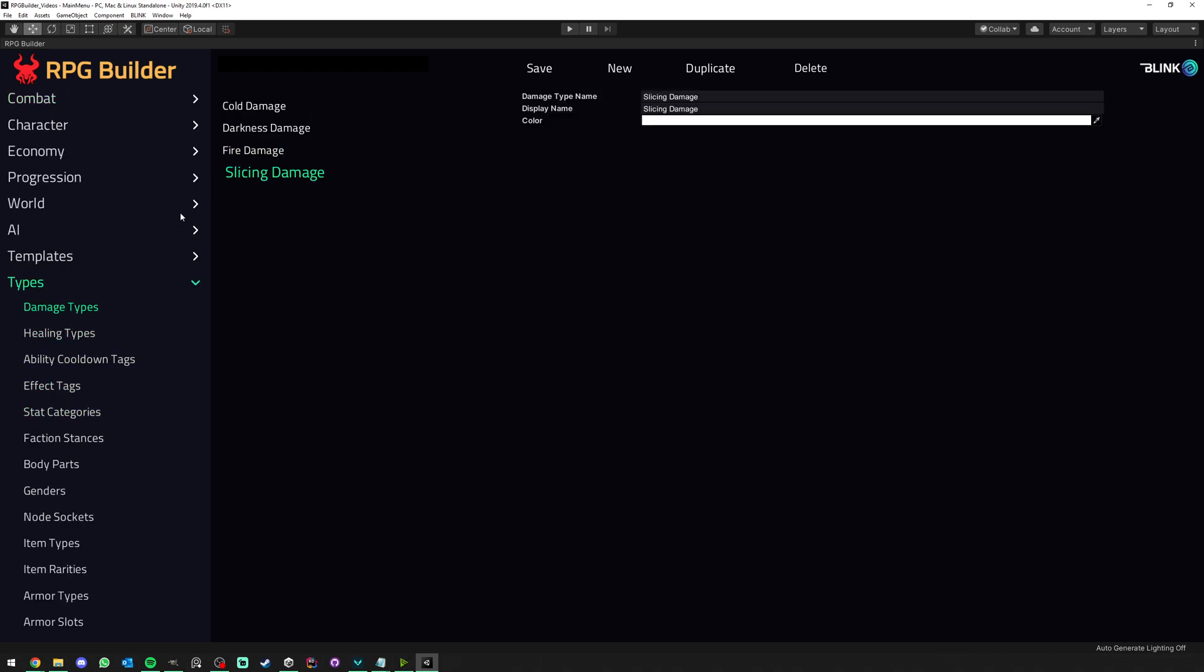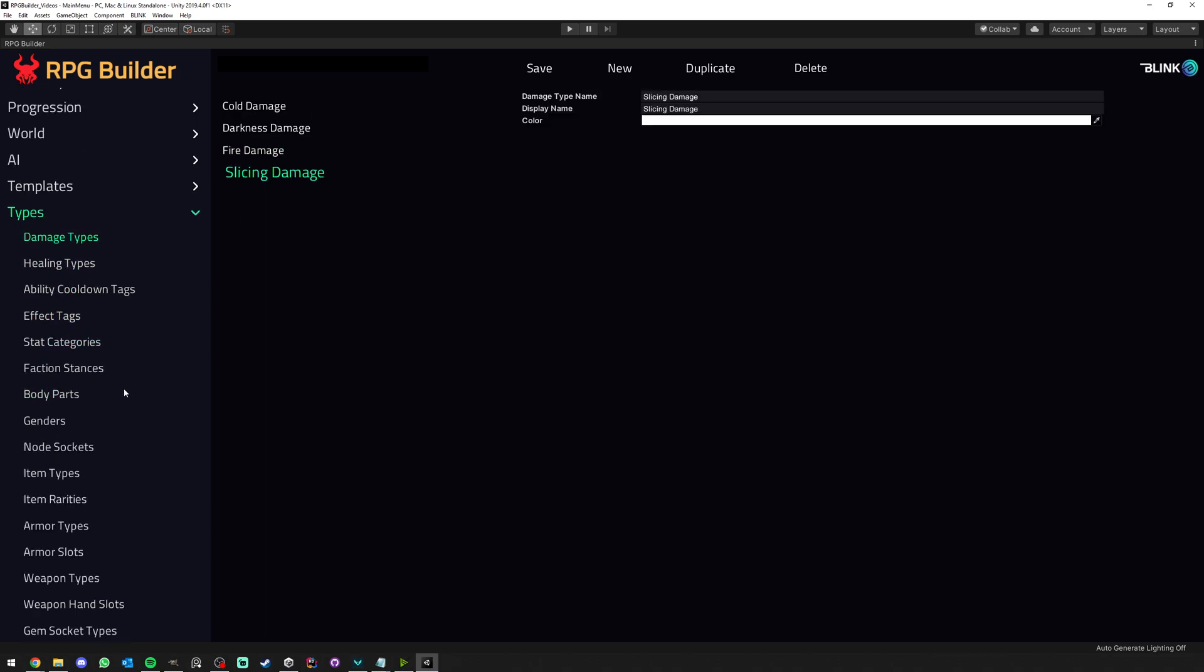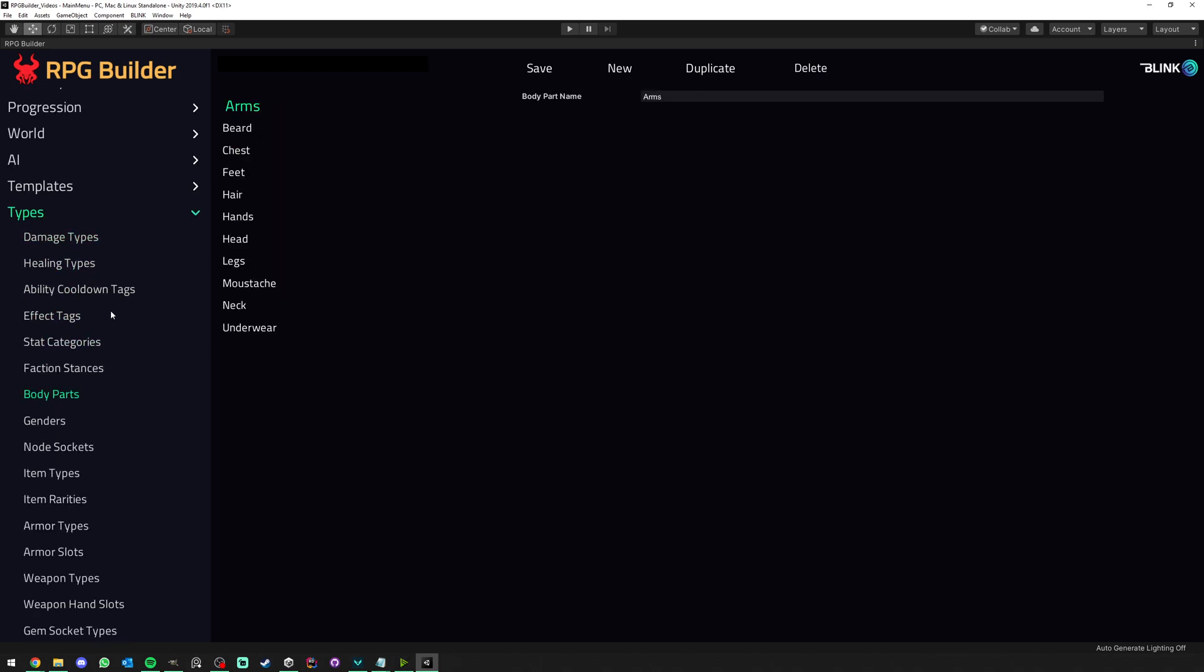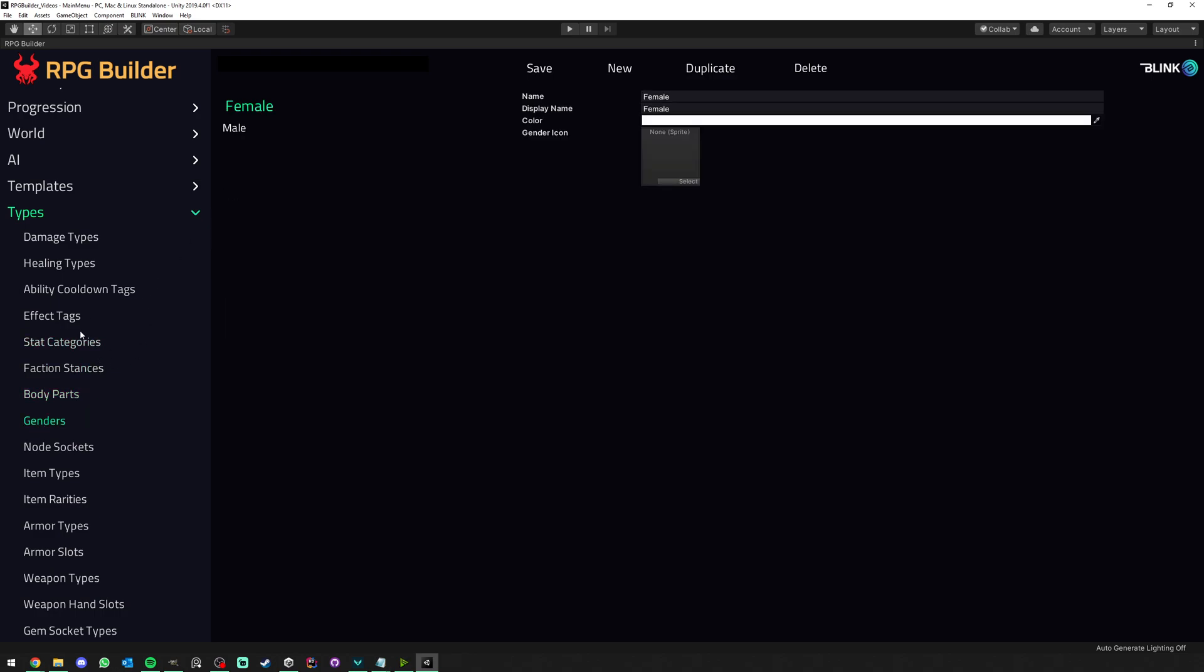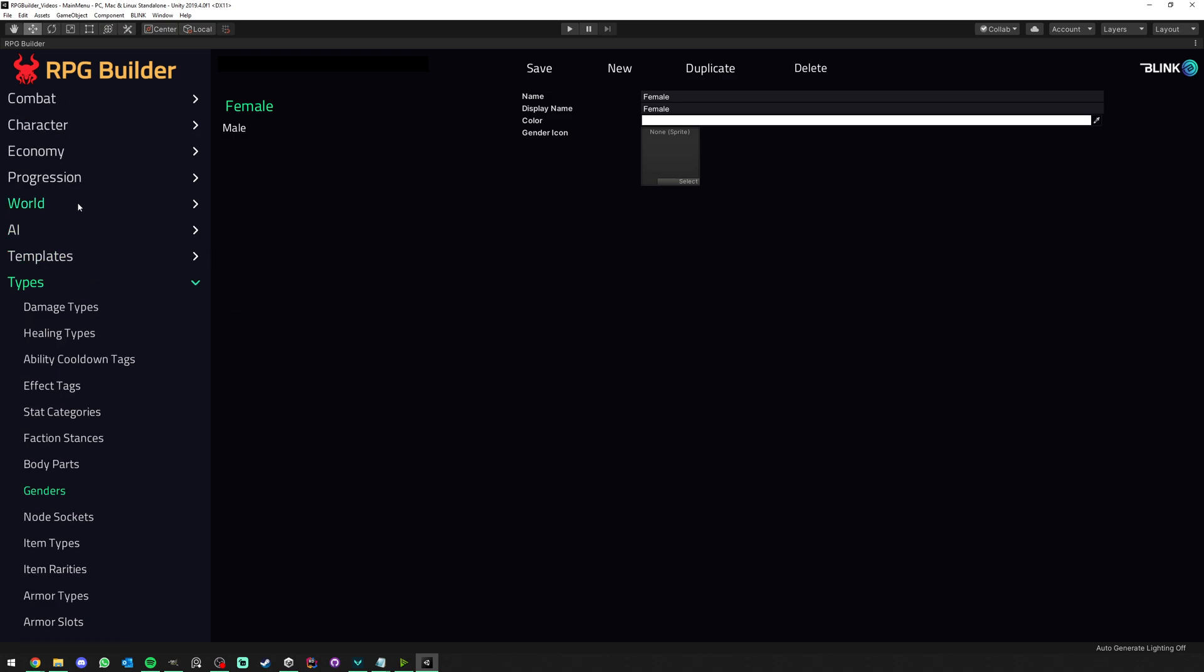We even have a new one now which is called body parts, so this is very useful if you want to hide certain body parts of your character when he's equipping armor, for example. And we can have even genders now, which was predefined before. Now you can create your own and assign them to your races.